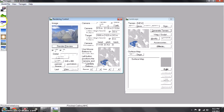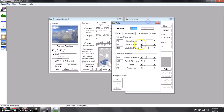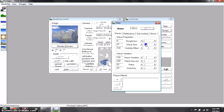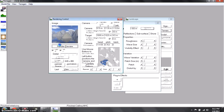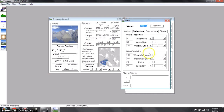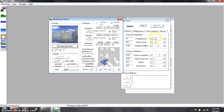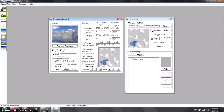Water Effects is pretty self-explanatory. For this tutorial I'm going to put Roughness at zero so there are no ripples in the water, and that way it will reflect the most. Wave Size I'm just going to leave at 50. Visibility Effect — just leave that. Wave Variation you can change if you want, but it's not very noticeable so I'm just not going to change it.